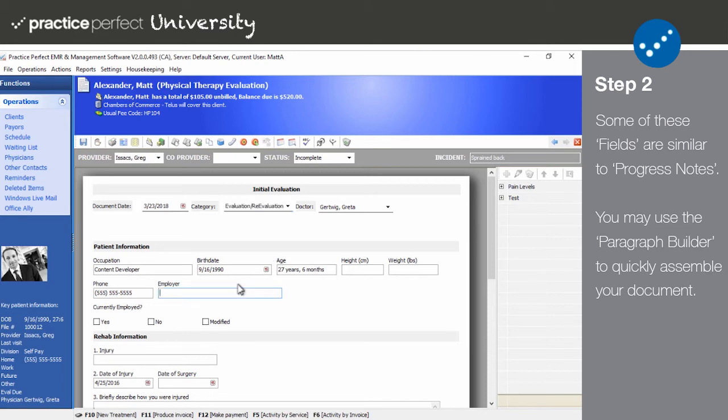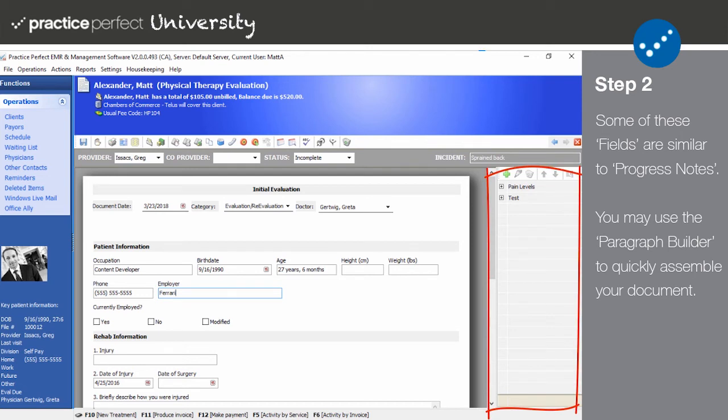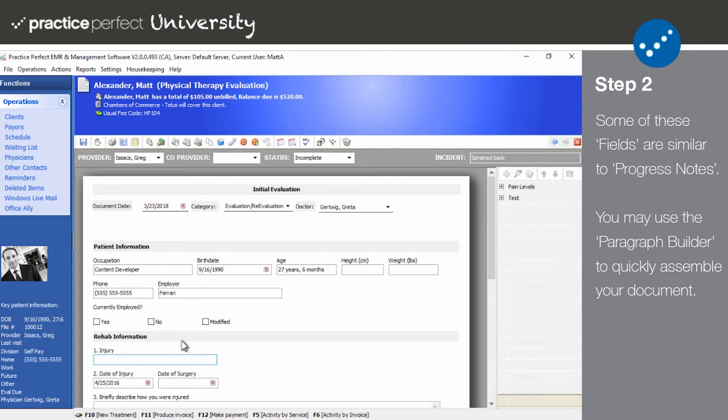You can type out whatever you need to in these fields. If you find that you're frequently using the same phrases, you can store them in the Paragraph Builder. Please note that the Paragraph Builder is married to both your progress notes and your custom documents. If you make additions here, the same macros will be available in your progress notes.